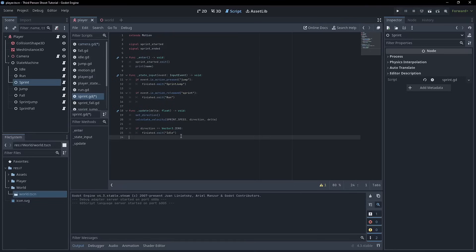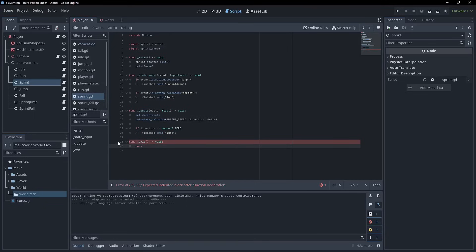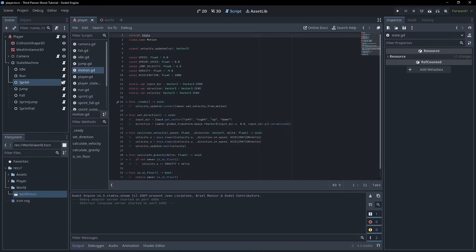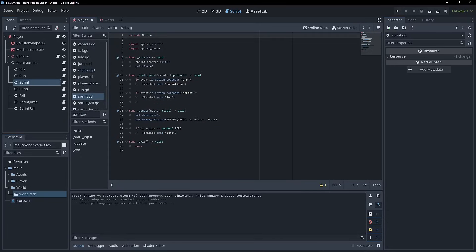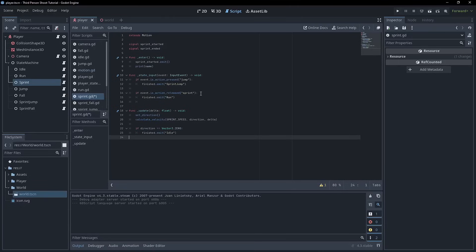For sprint_ended, we do have that exit function that we made in the state class. It goes all the way back to state — we have a virtual function here that we can use, called when you exit a state. However, right now we are going from sprint into sprint_jump, and if we were going into sprint_jump, we wouldn't actually want to emit the sprint_ended signal because we haven't finished sprinting yet, and it would be disorienting to change the FOV before you hit the ground.